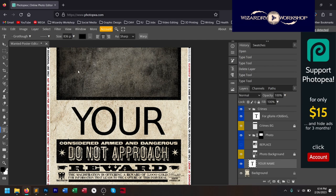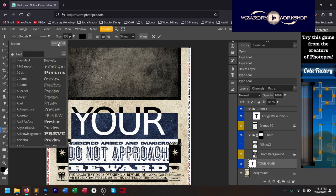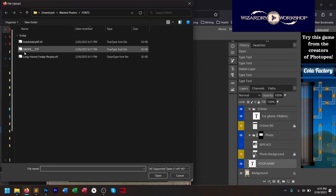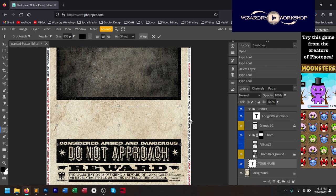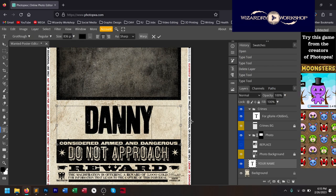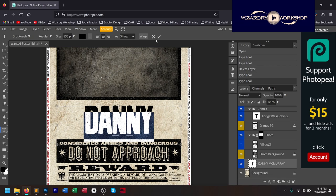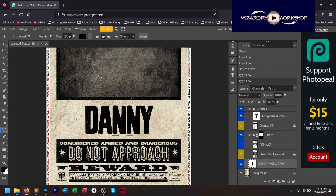We'll go down to where it says Your Name. Select All, go to the font dropdown, Load Font, and we're going to pick Grot Ruff. Open that, and now you can see it says Your Name and it looks a lot better. So for me, my first name is Danny and my last name is McMurray. If you're doing a shorter name, you're going to want a different font because this is a very condensed font, and you want one that's a little bit wider for a shorter name.